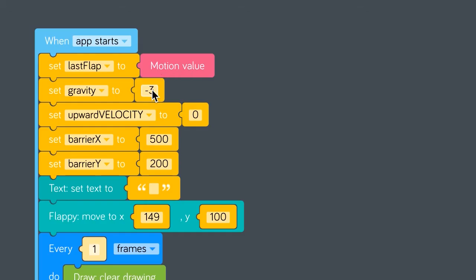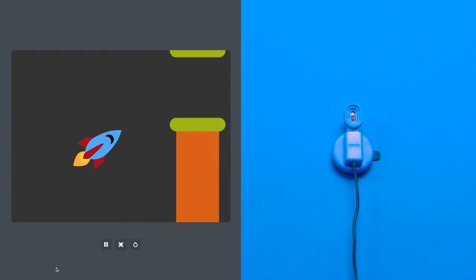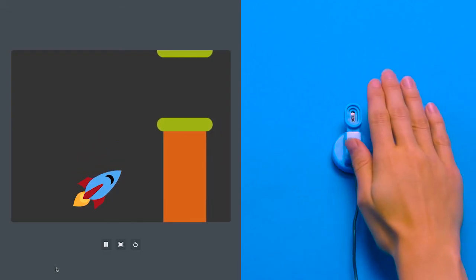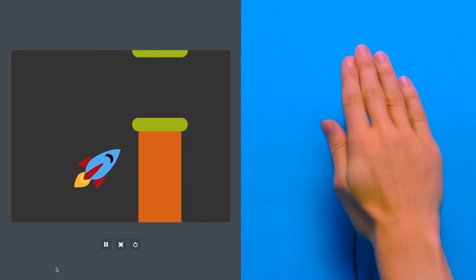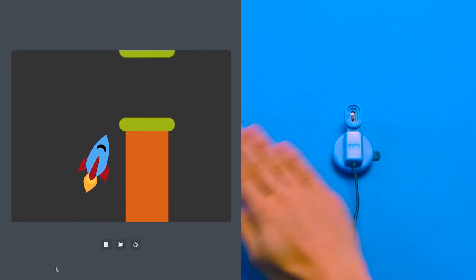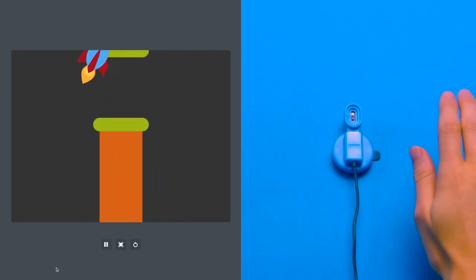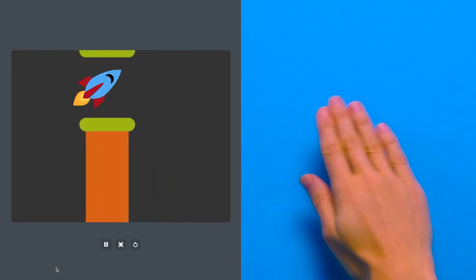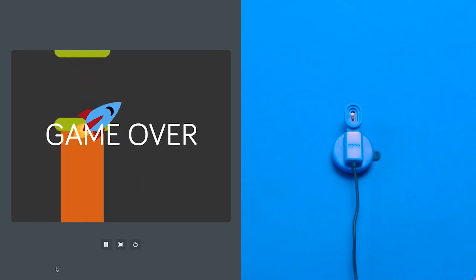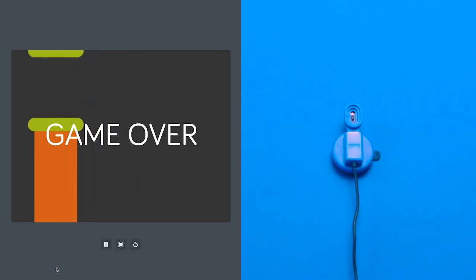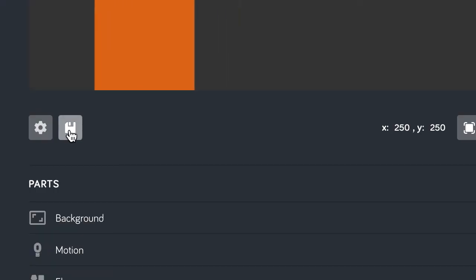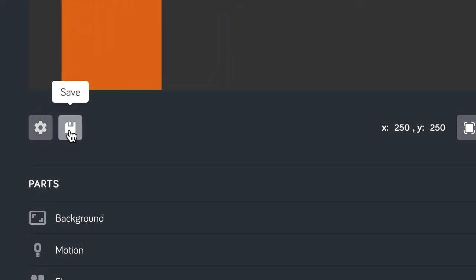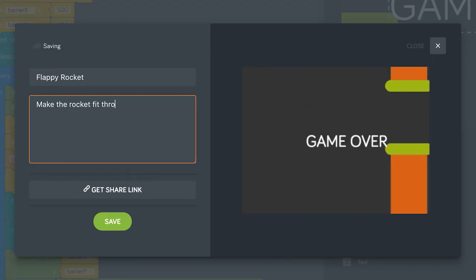To make it a little more difficult, let's change the gravity variable to minus five. This makes the bird a bit heavier. Flop! Game over again. You can save your awesome remix for the world to see and find it in My Creations.